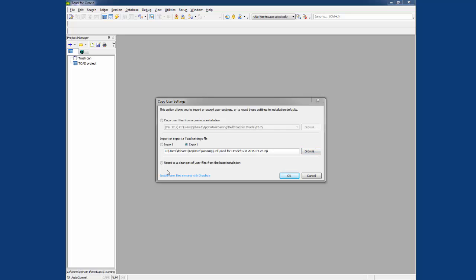The last option you see here is to reset the Toad setting file to the factory default. This option is used when you may have a corrupted Toad setting files that may need to be reset. If you check this option, then all your Toad settings and options will reset back to default. Now let me go ahead and demo each one for you.